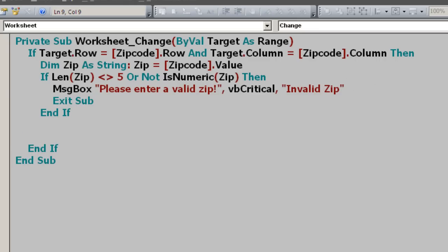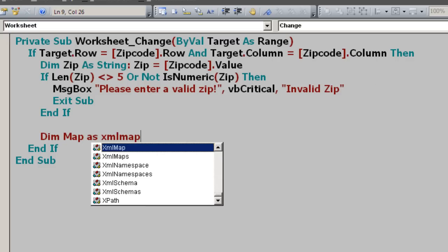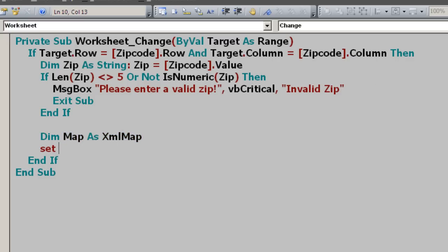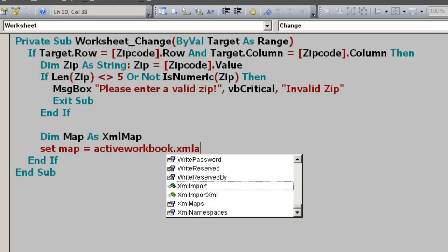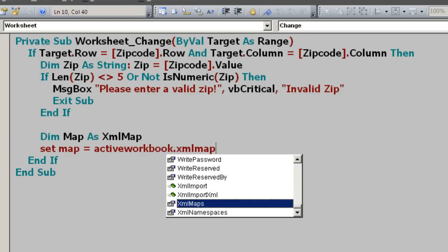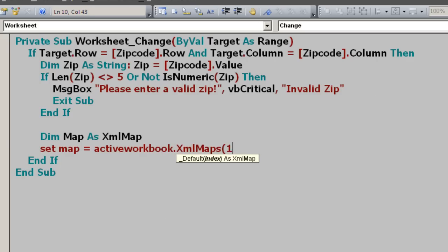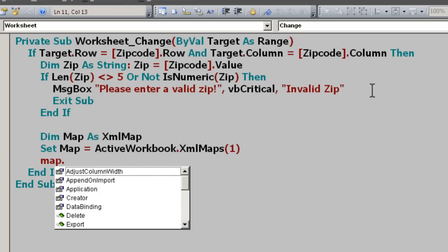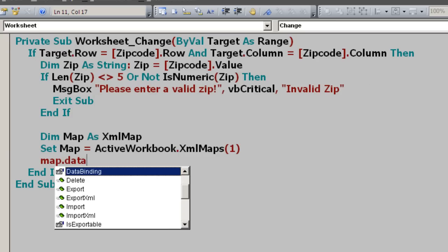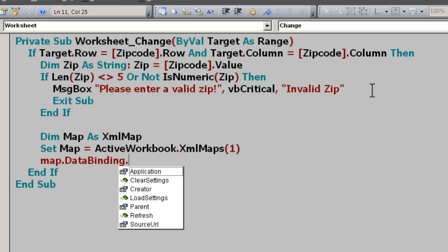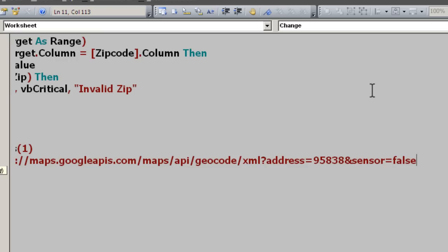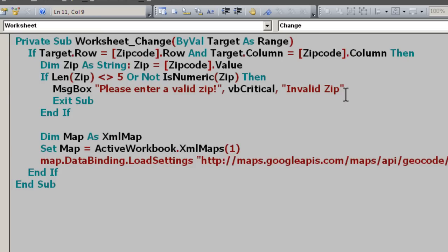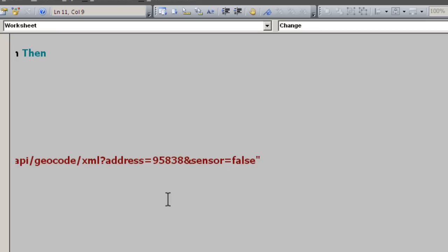Now the way to update that XML map is like this. So I'm going to say dim map as XML map. So that map is active workbook dot XML maps. And just say one because we only have one in here right now. So map has a data binding property. Say load settings. Put that URL in there. And then where the zip code is, change that to zip.